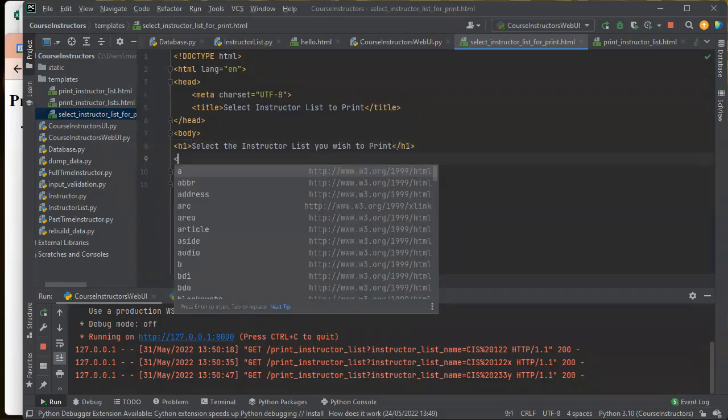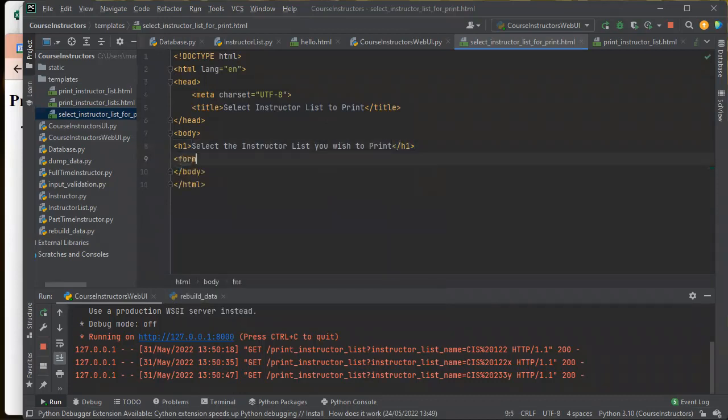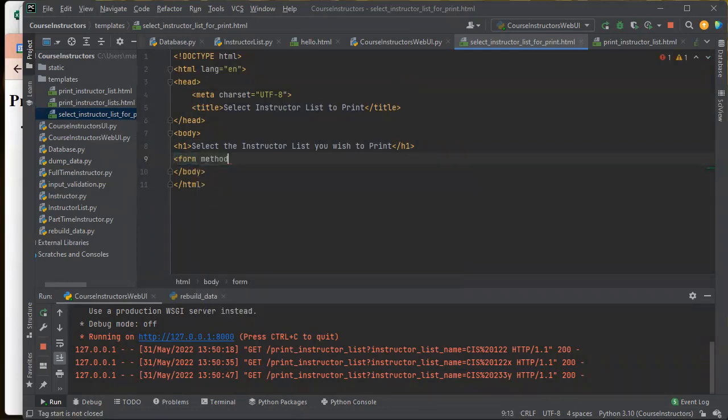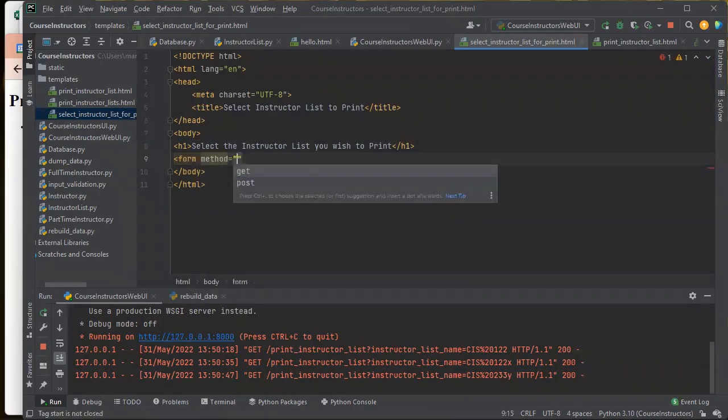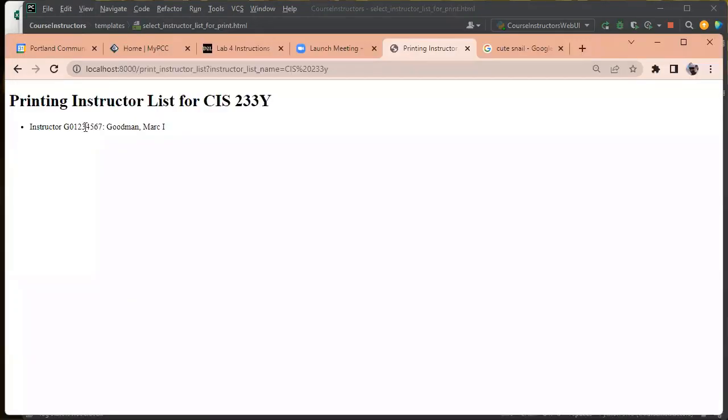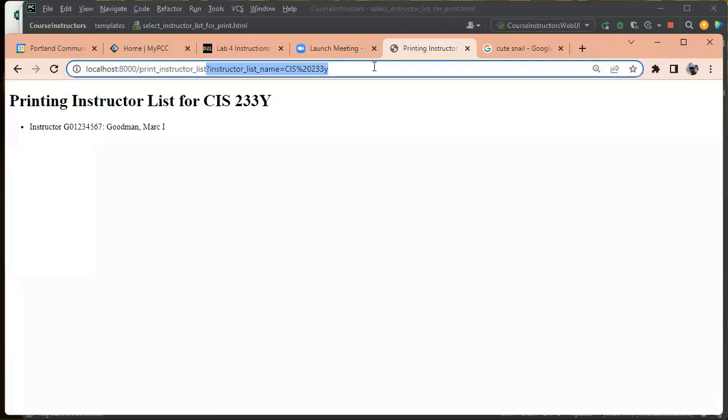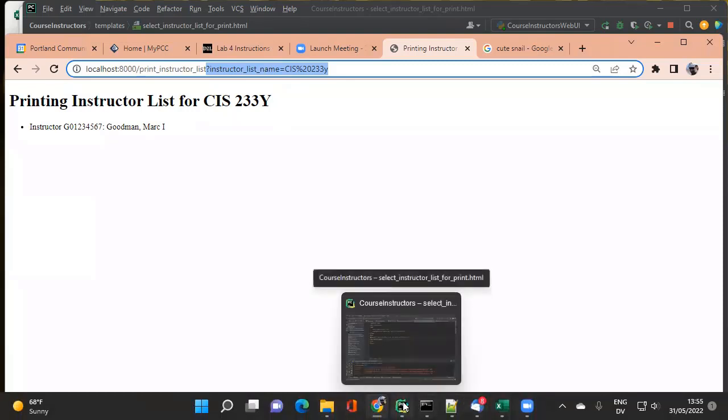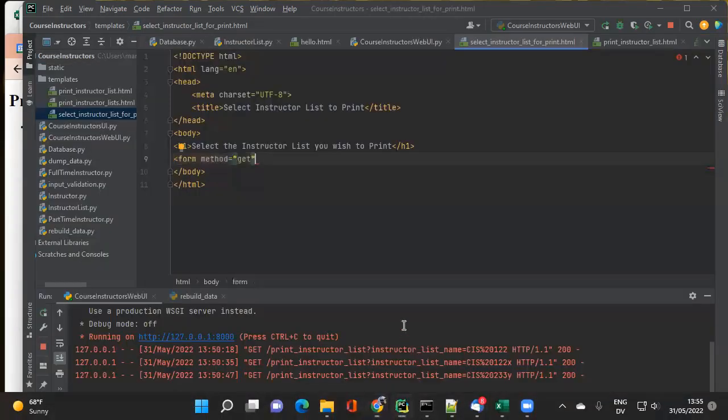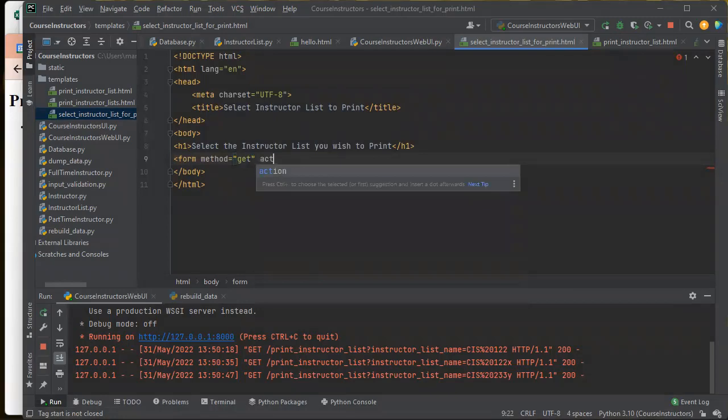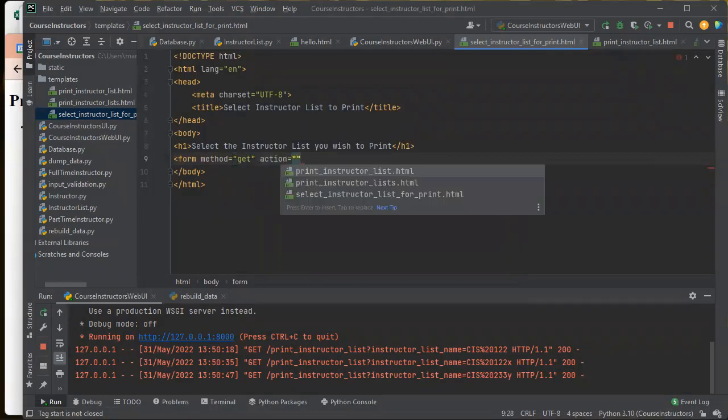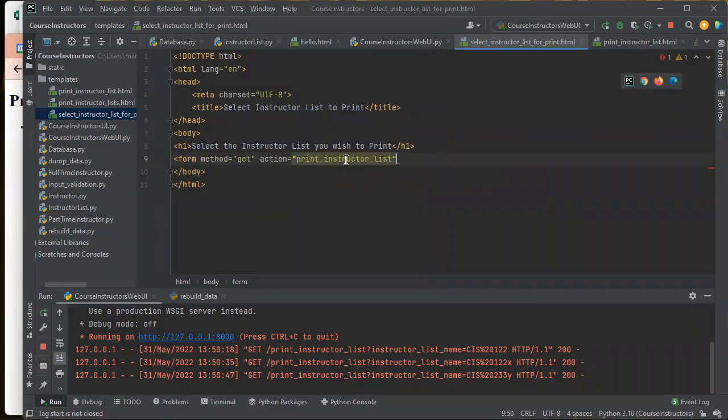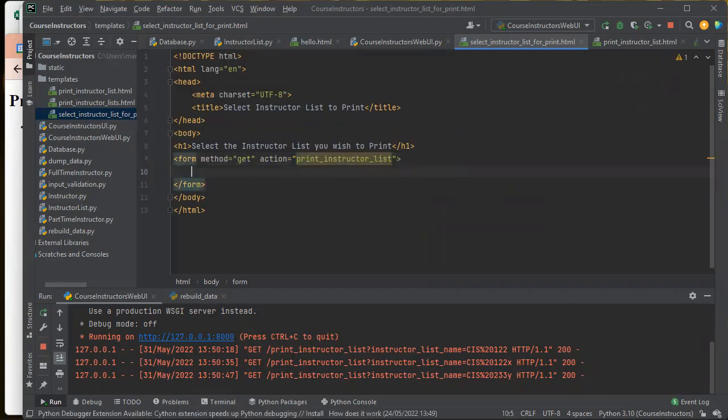And then this is all going to be in a form. And then it's going to use GET method to pass the parameters from the form. This thing's using GET method to pass in these parameters. And so the way you get a form to use GET method is like so. You put method equals GET in the form tag. And then action, that's going to be the URL that this thing gets passed to. So it's going to be print instructor list. So this is going to call print instructor list and pass in whatever I have inside the form.